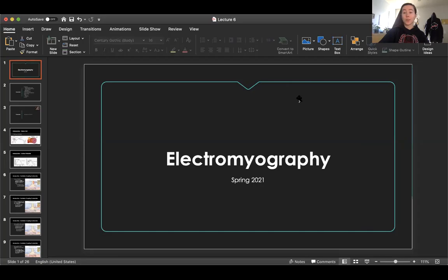All right, hello, welcome back to lecture. So today we're going to be going over — let me share my screen for a second — going over lab five, EMG. Very, very fun.